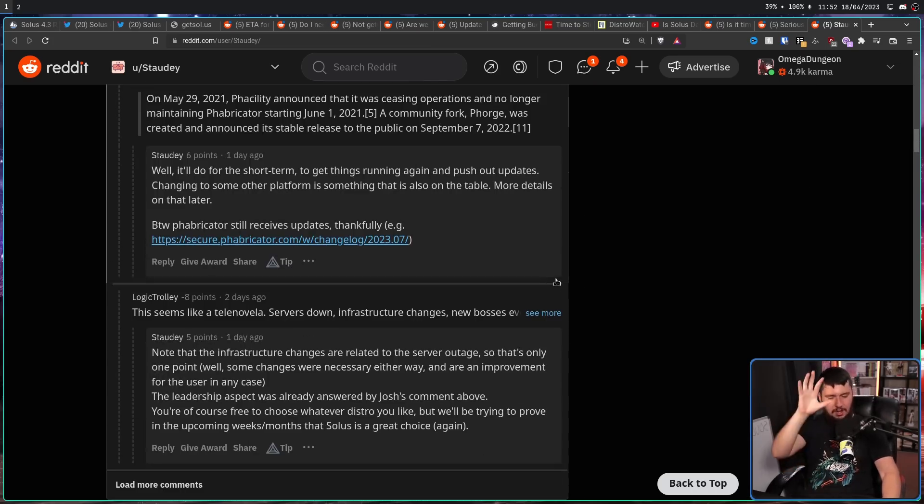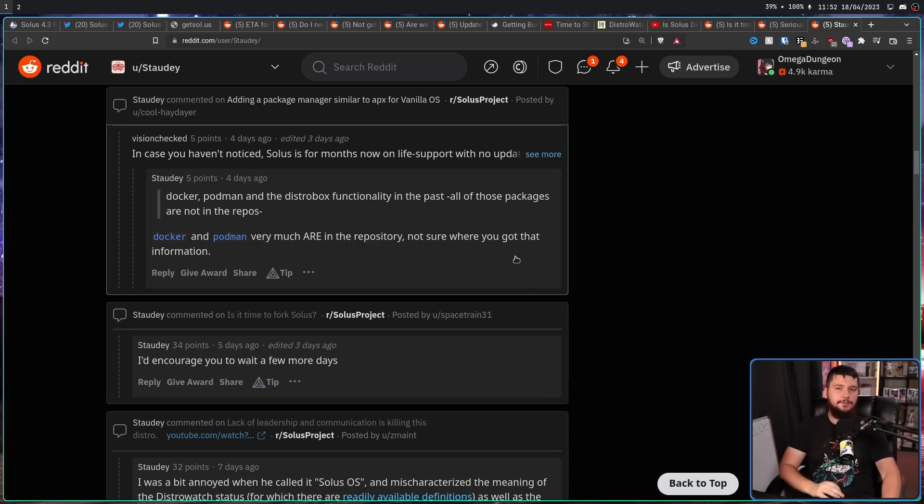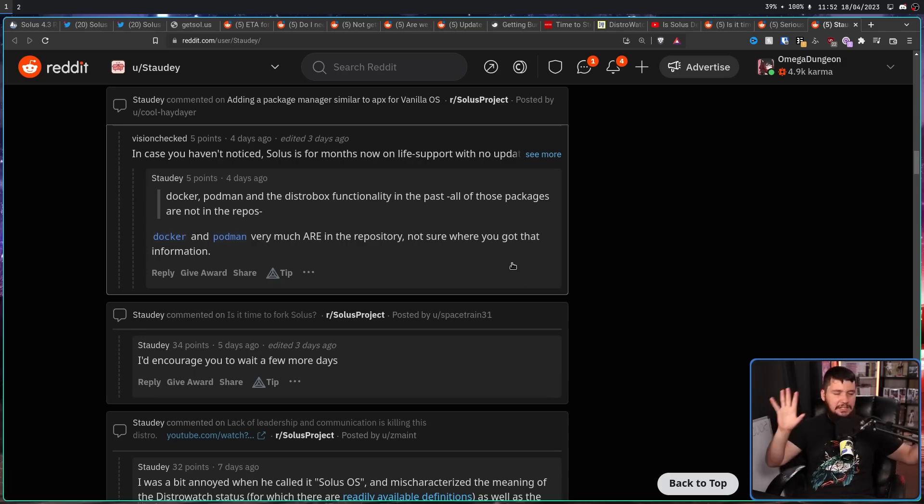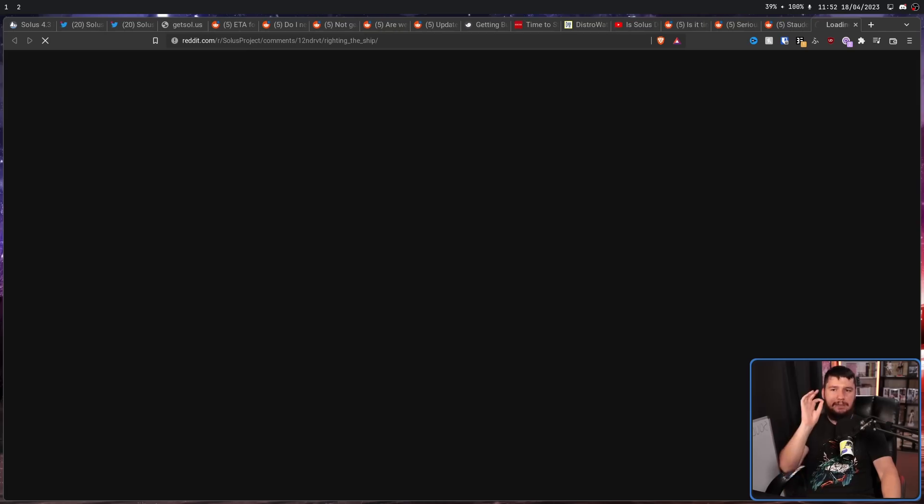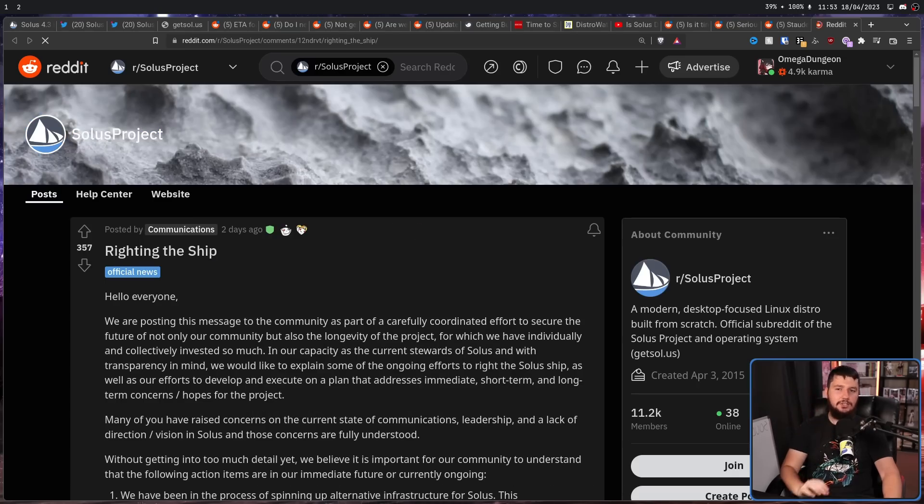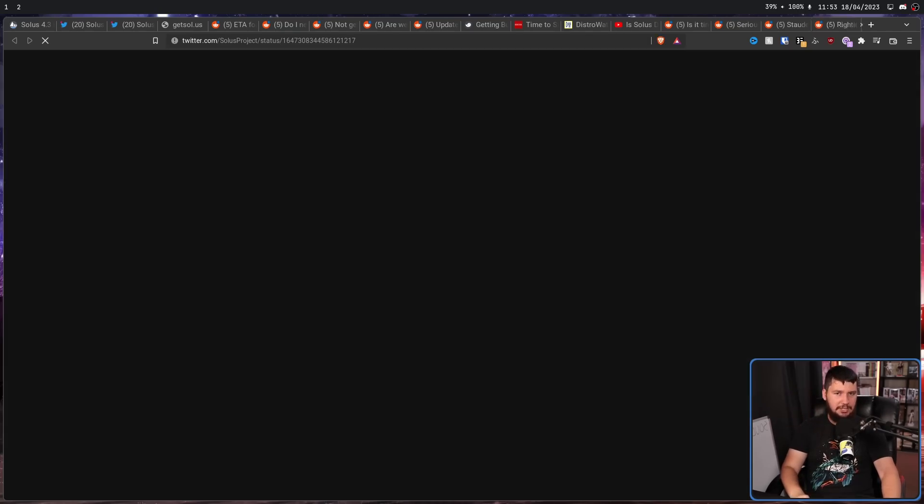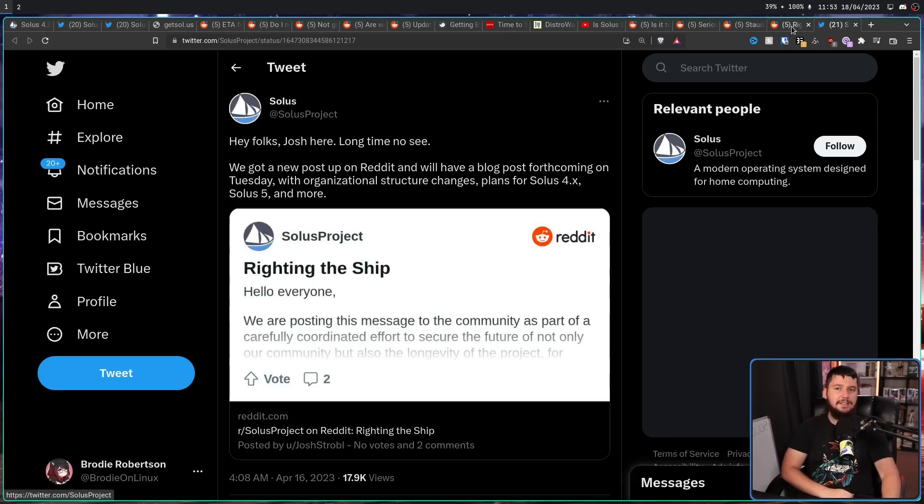Stordi has been doing an incredible job trying to reassure people that things are okay. The project is not dead. Just give it a bit more time, and you'll find out what's going on into the future. And then, seemingly out of nowhere, Joshua Stroll came back and made this post over on the Reddit. Writing the ship, along with cross-posting it over onto Twitter as well.